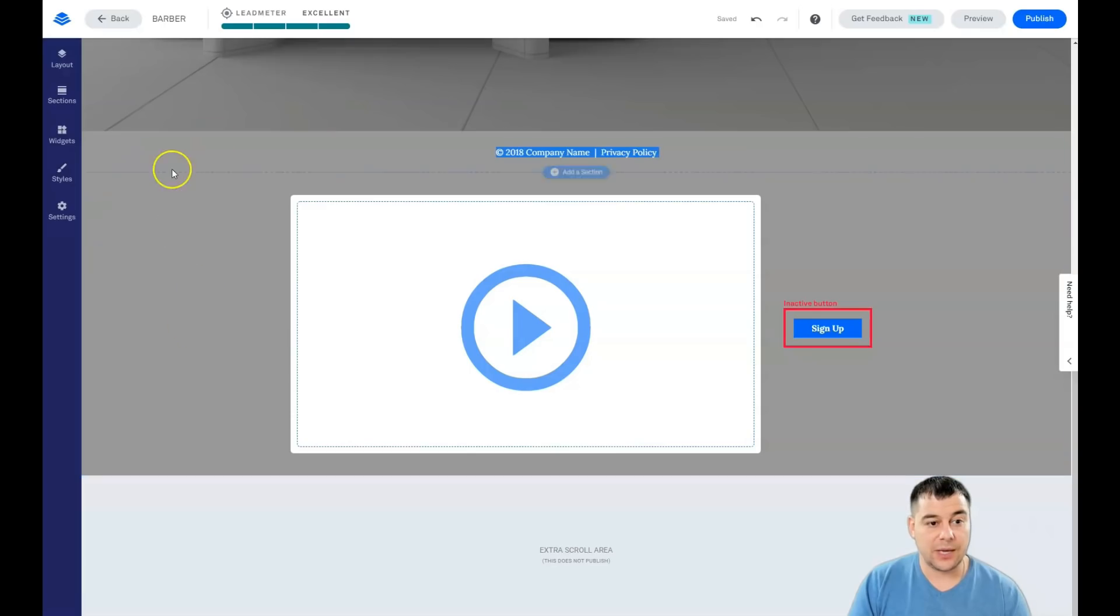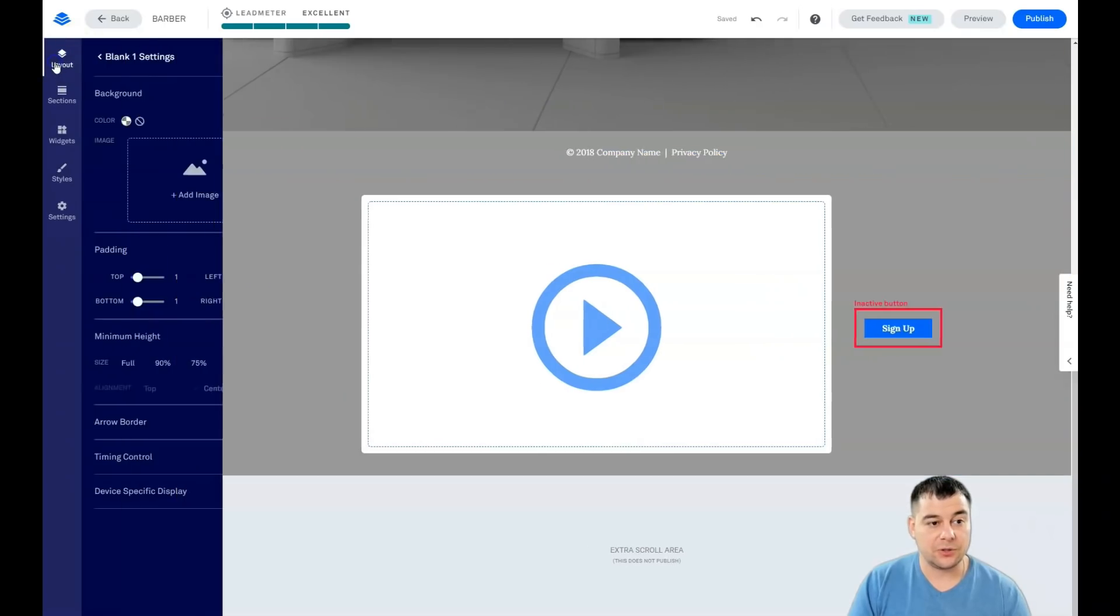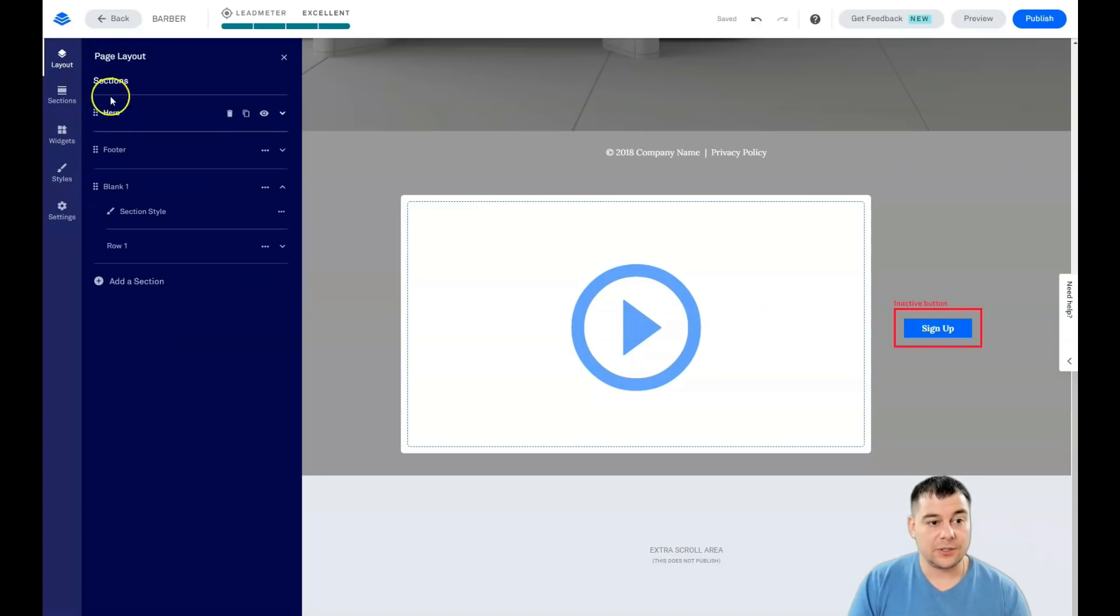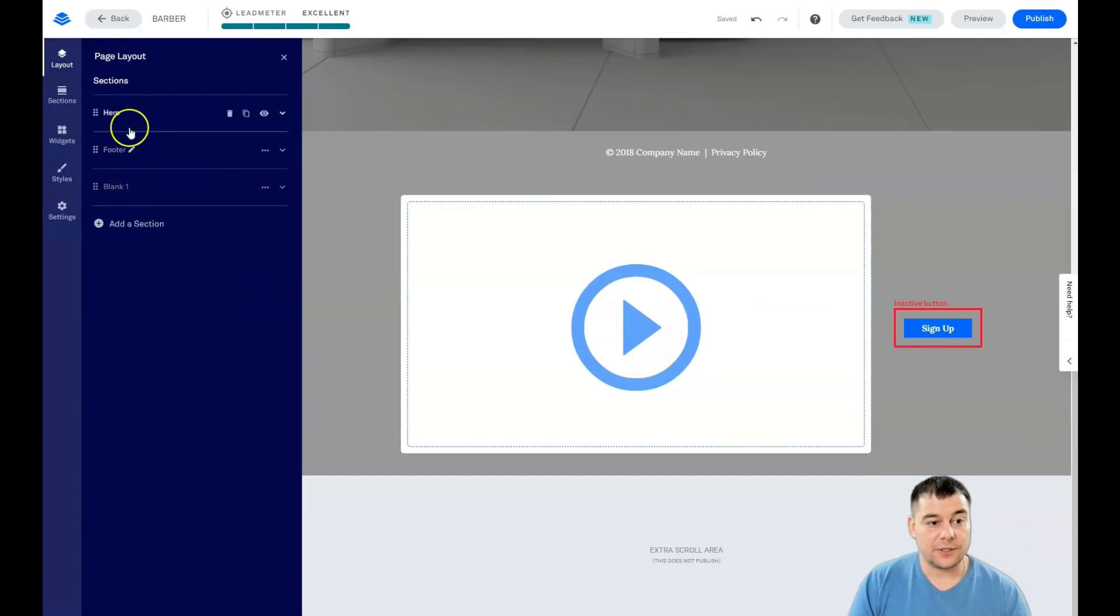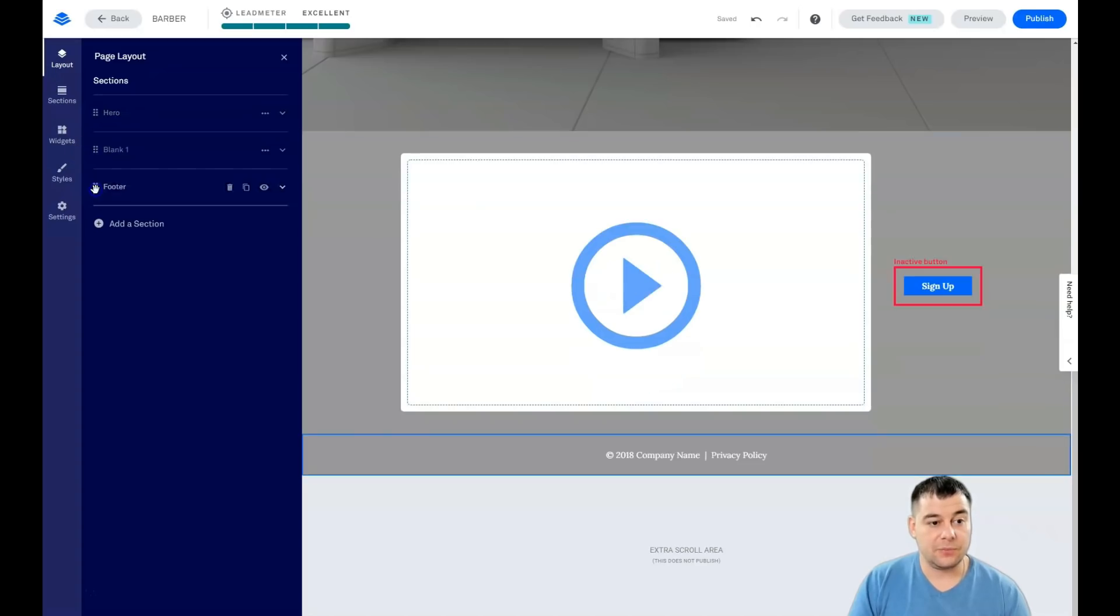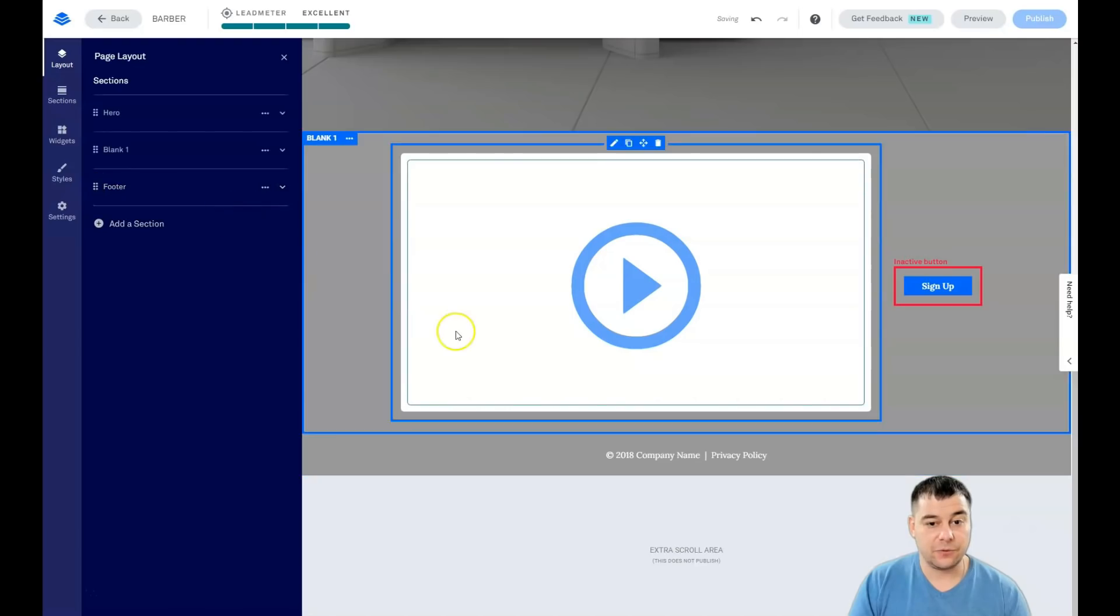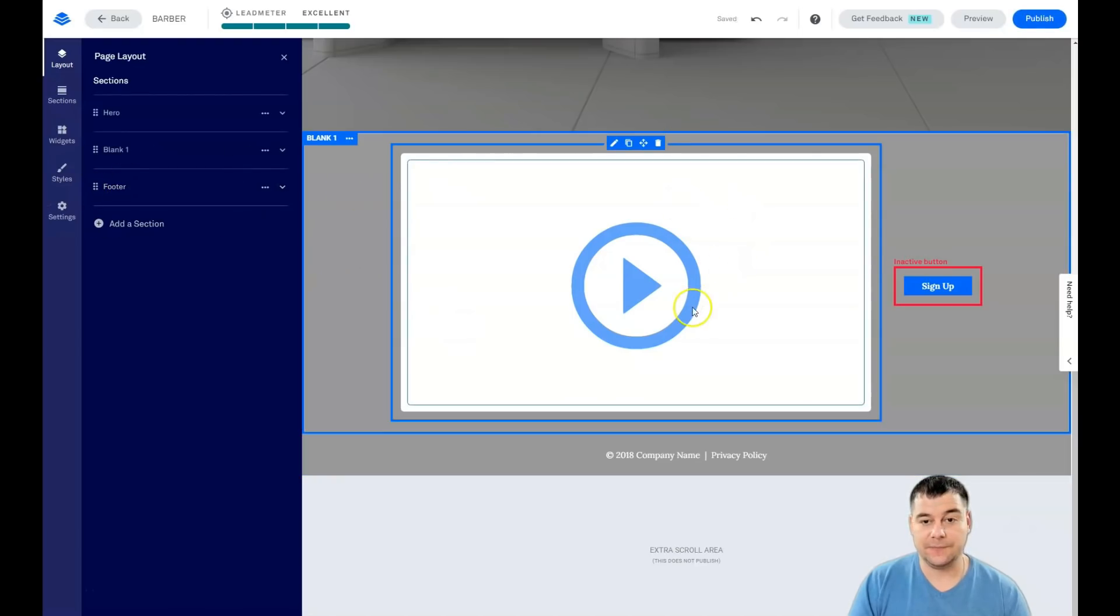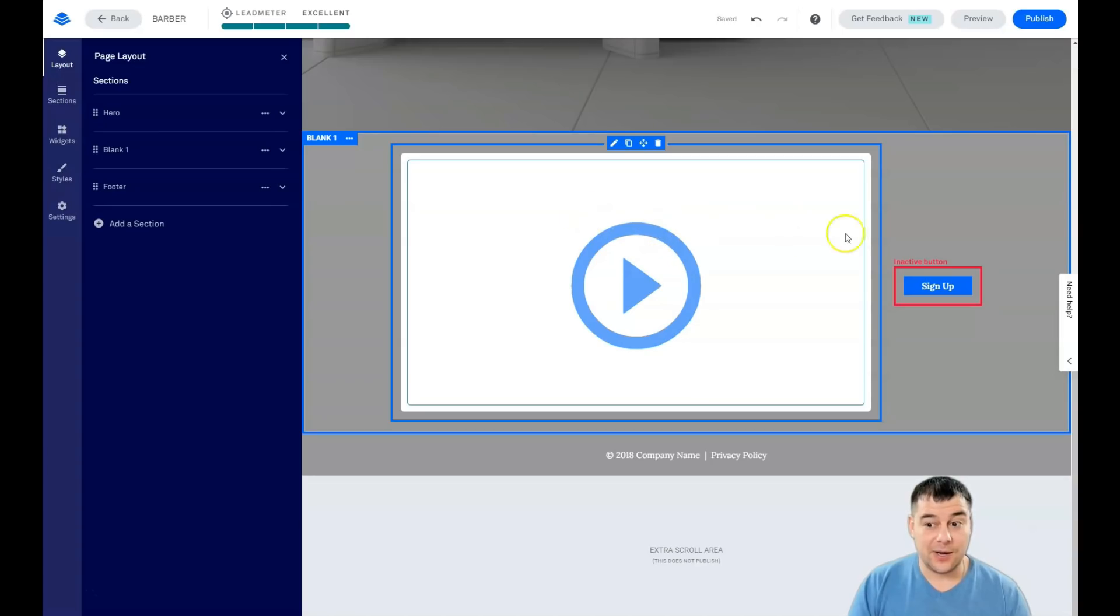You see that the footer is not on the spot. We cannot move it from here. We go into layout sections and we grab the footer here and move this footer to the spot where it should be. That's pretty it, everything drag and drop.